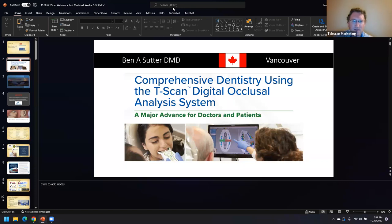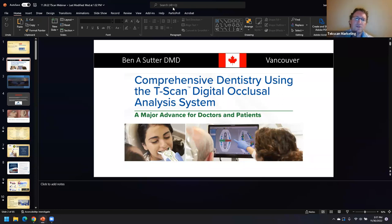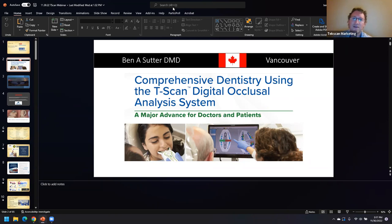It looks like we've settled in with the attendees, so why don't we get started? For those of you that don't know me, my name is Shane Varga. I cover the western half of the U.S. I'm excited that we have Ben here doing this training session because I think implementation is such a big part of being able to maximize your T-Scan.